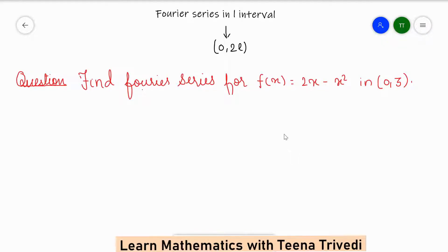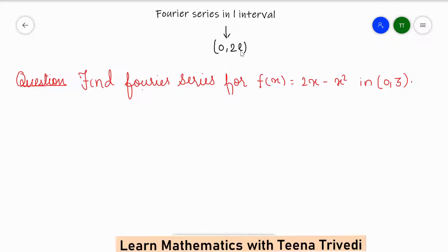Hello everyone, welcome back to my channel. Today we are going to solve a question on Fourier series with limit 0 to 2L. We will take this session with the 0 to 2L limit.